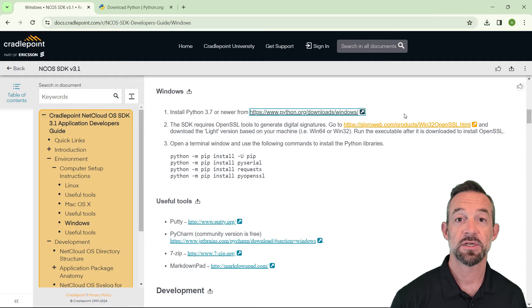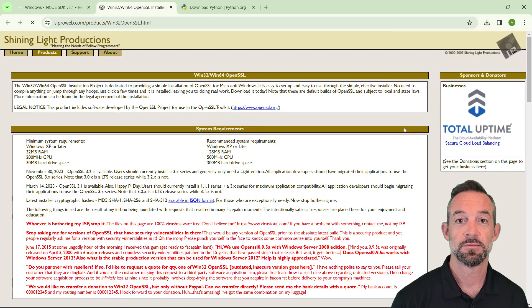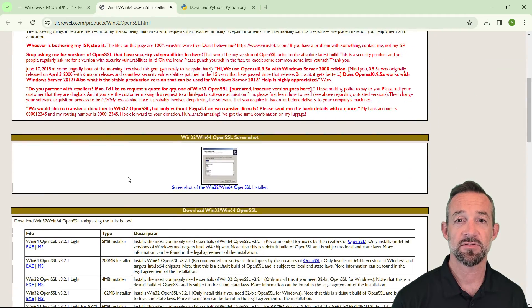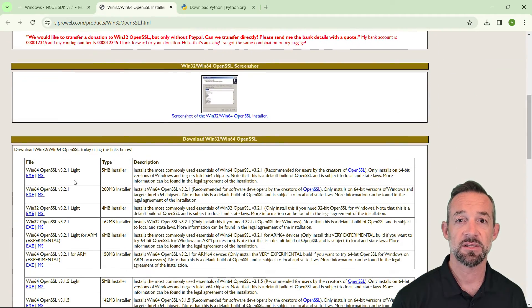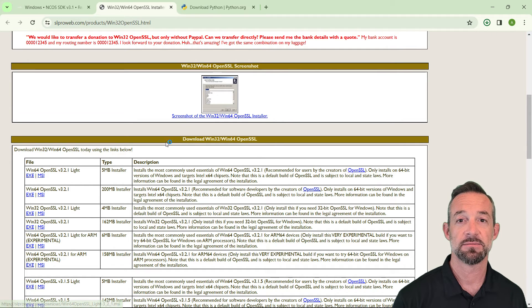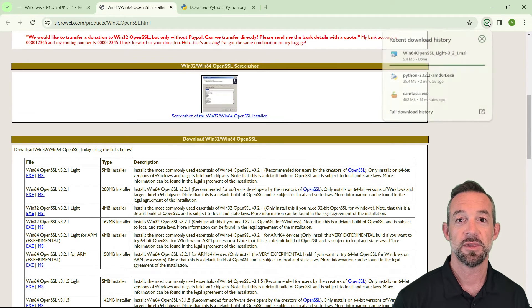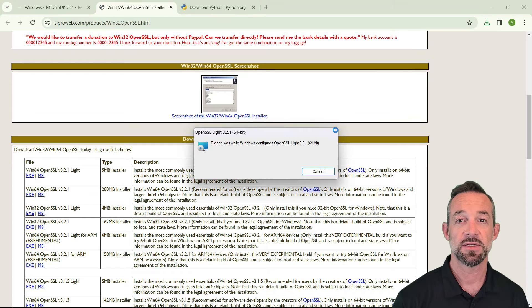Step two is to click the link to install OpenSSL. On this page, scroll down to the list of files and click the link to download the latest version of the Windows 64 MSI. Then go ahead and run the installer.